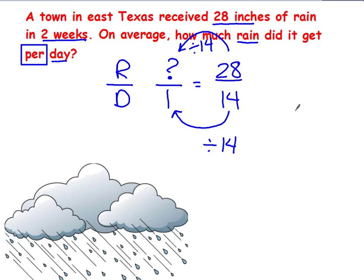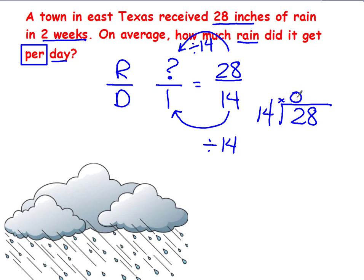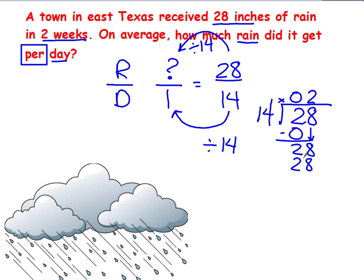So now I go 28 divided by 14. I can't get any groups of 14 out of 2, so above the 2 I write a 0. Zero times 14 is 0. I have 2 left over, down comes my 8. I can get 2 groups of 14 out of 28. Two times 14 is 28, and I have nothing left over. So how much rain did it get in one day? The answer is 2 inches of rain.